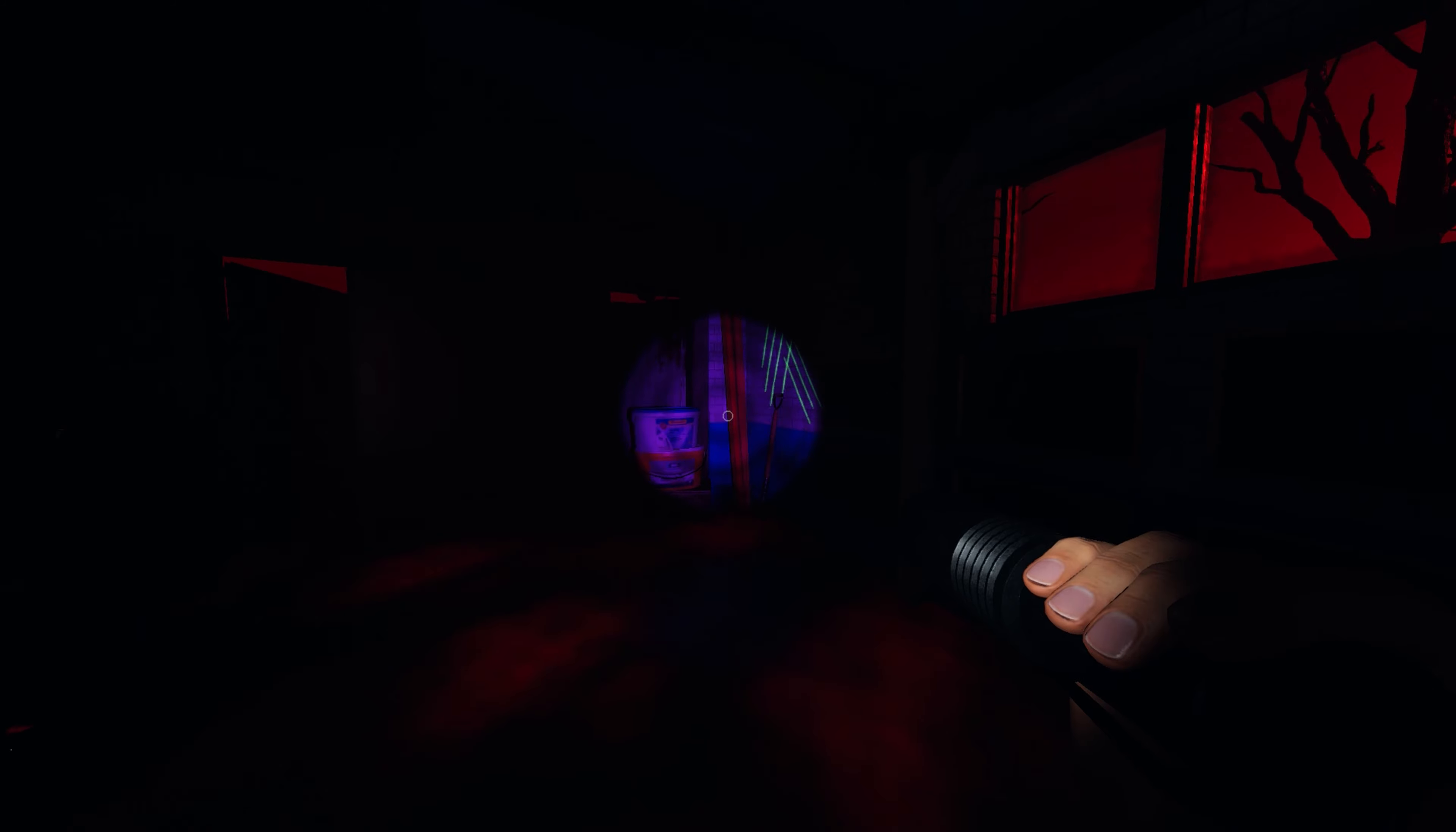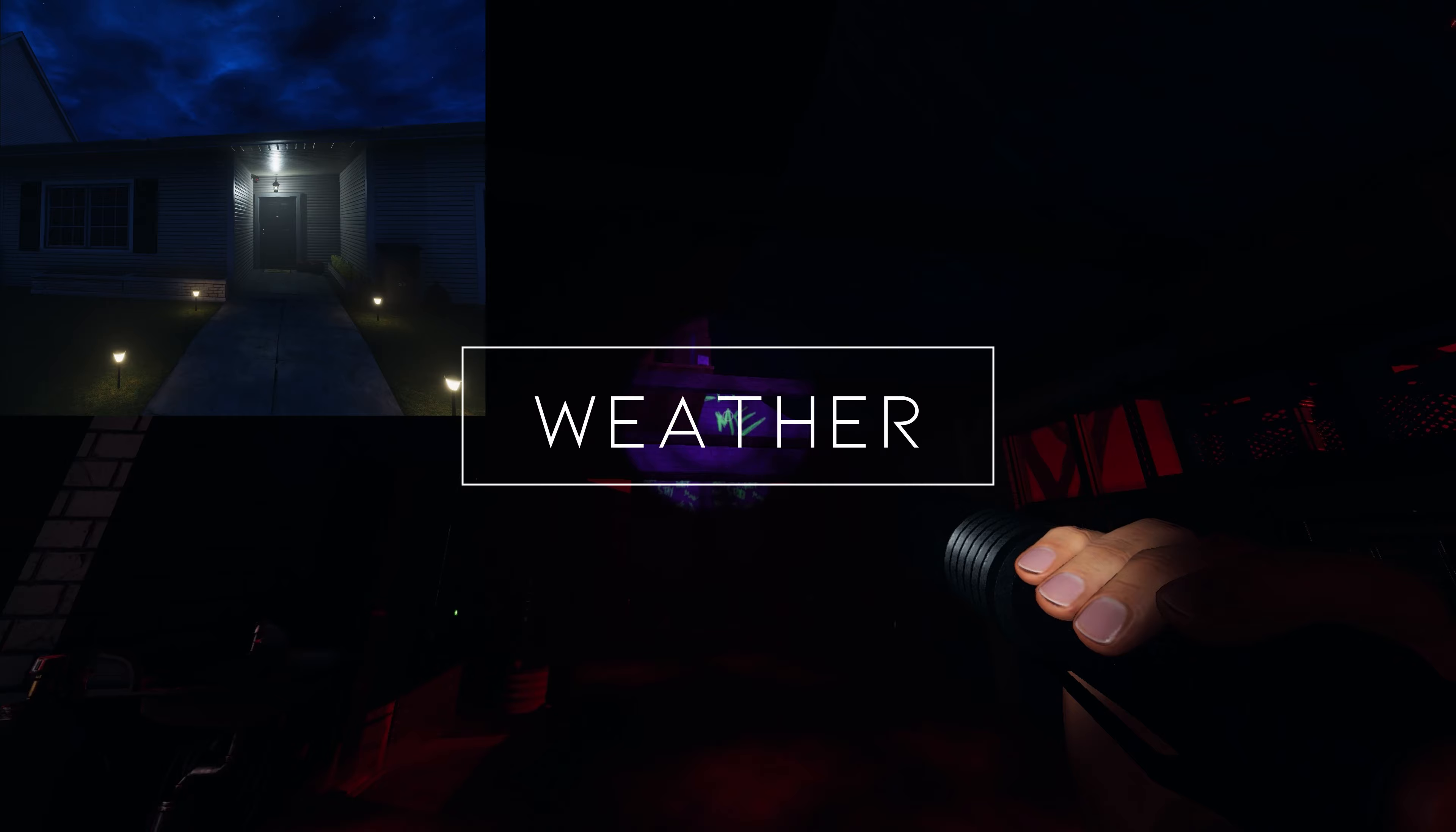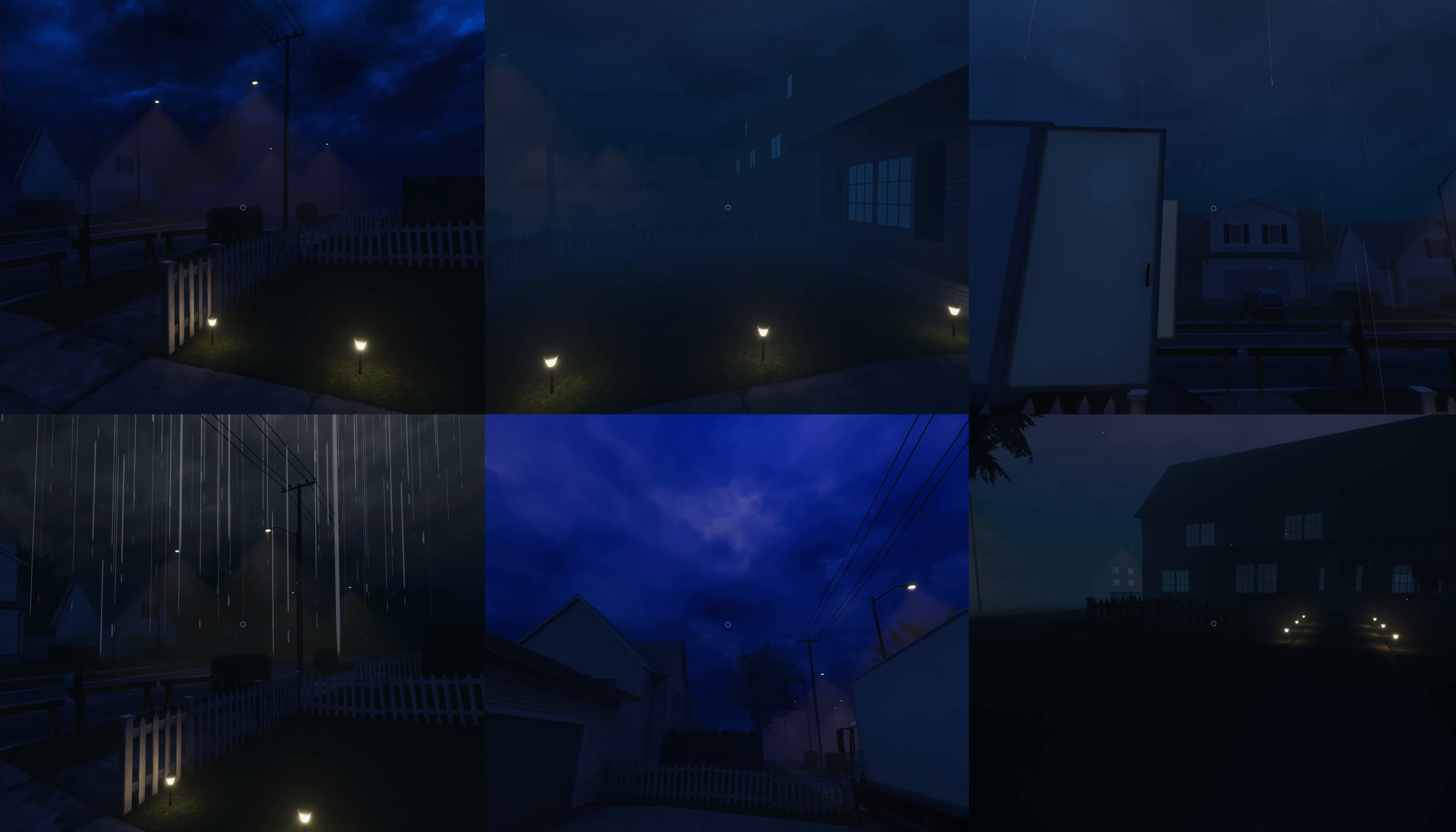The next most noticeable change is the weather. There are six different types of weather: clear skies, fog, light rain, heavy rain, strong wind, and light snow.